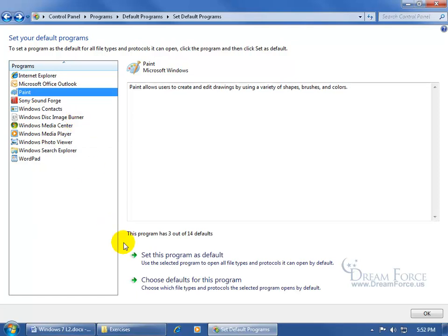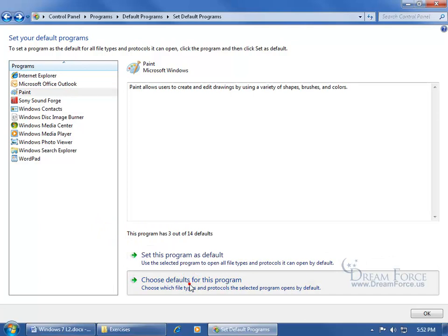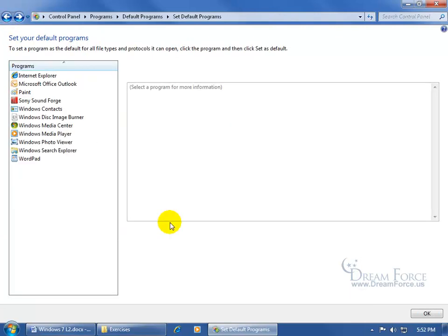We can take a look at Paint, and Paint has 3 out of the 14 defaults. Again you can choose the defaults for this program, select it, find out which ones are checked and which ones, well, you can even uncheck them if you want to, but I won't, and then click back.